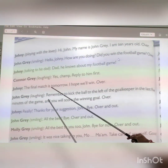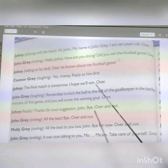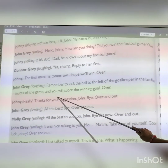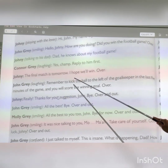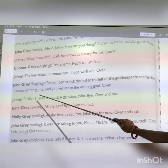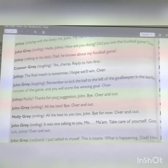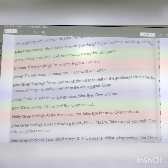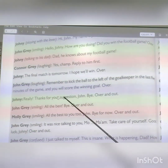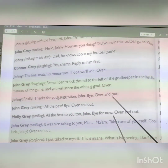Young Johnny, playing with the lever, says: 'Hi John, my name is John Gray. I am 10 years old. Over.' John Gray, smiling, replies: 'Hello, Johnny, how are you doing? Did you win the football game?' He asks about the football game because he is essentially talking to his younger self — this is an imaginary story.